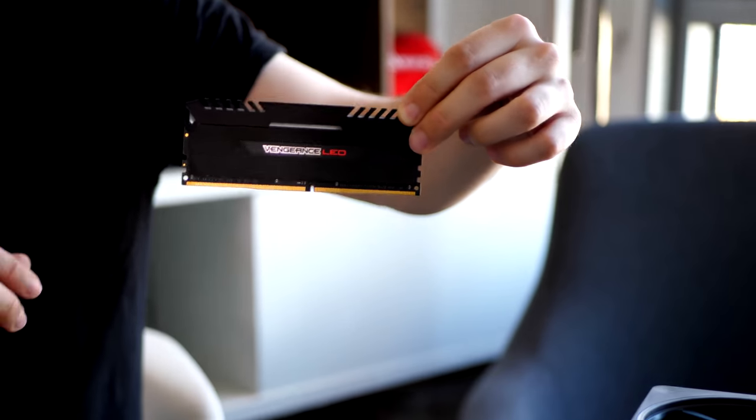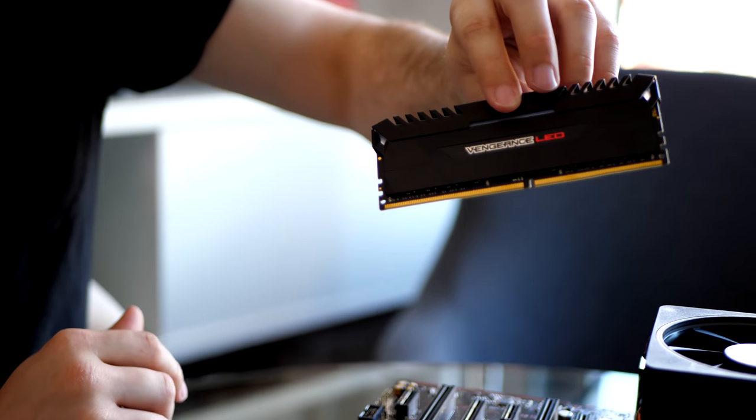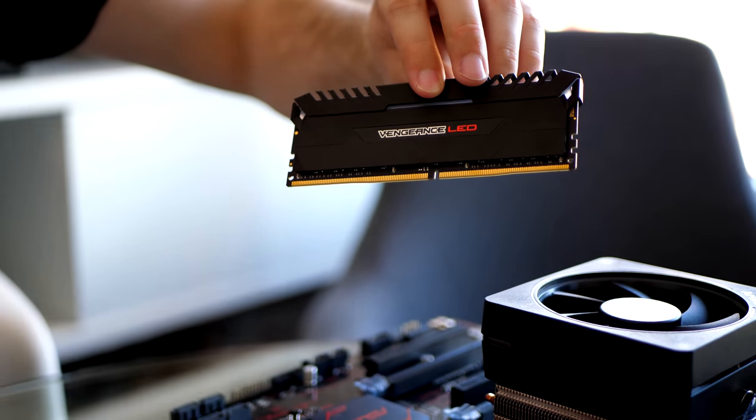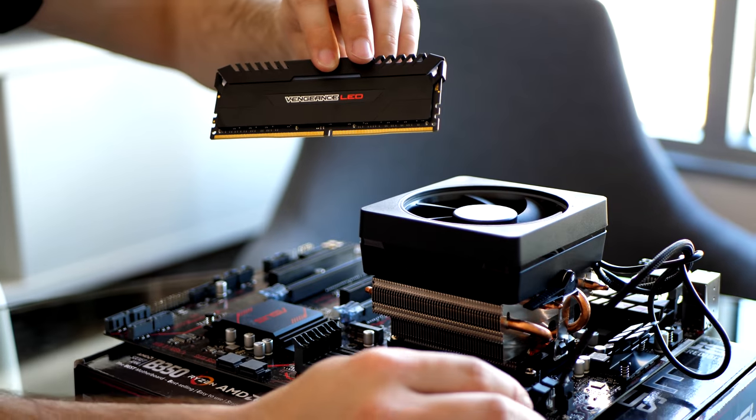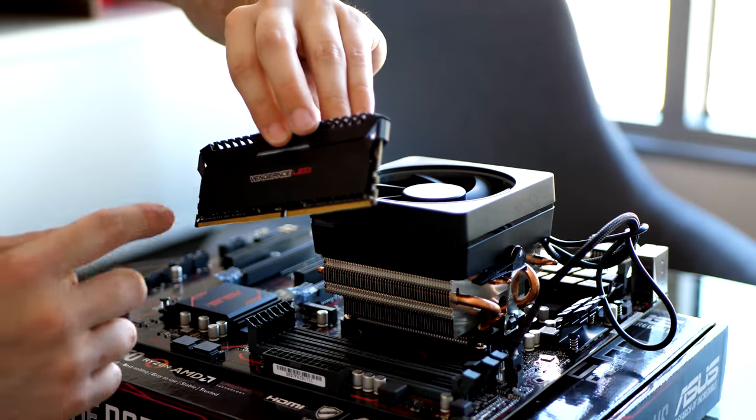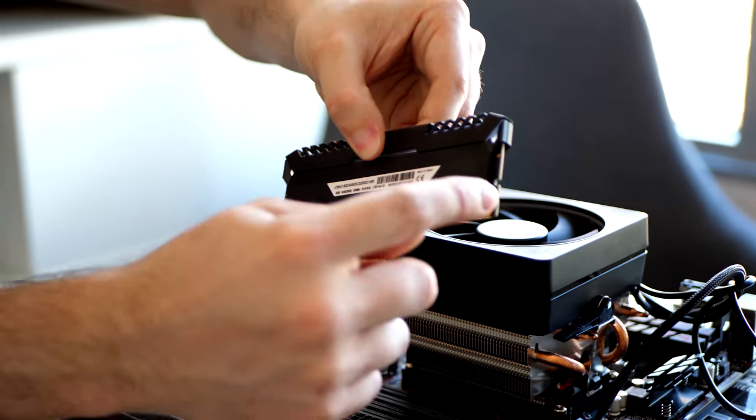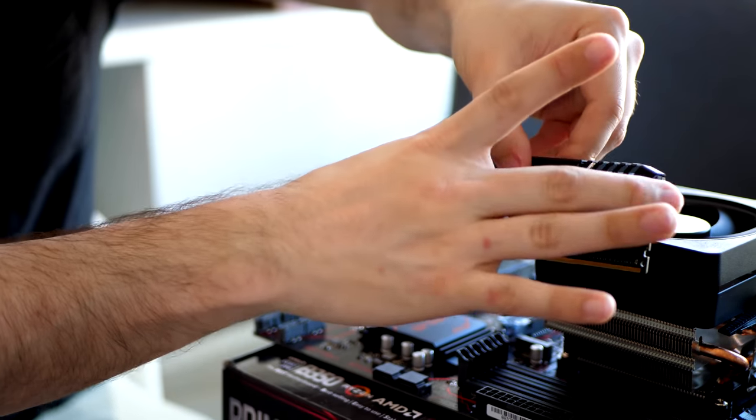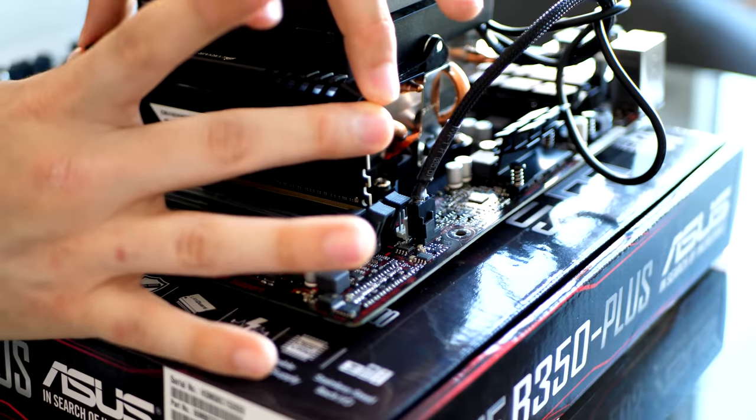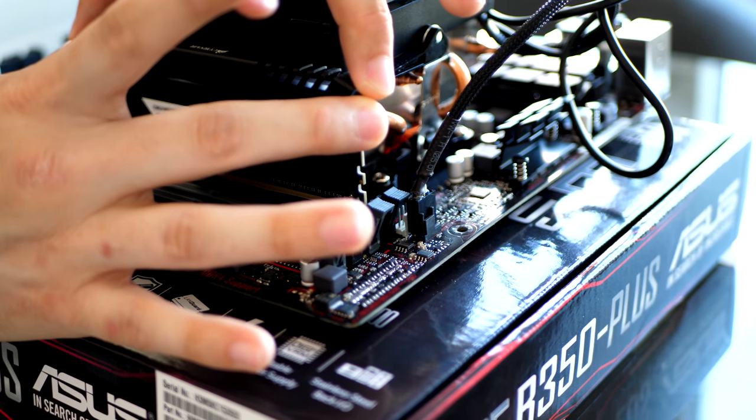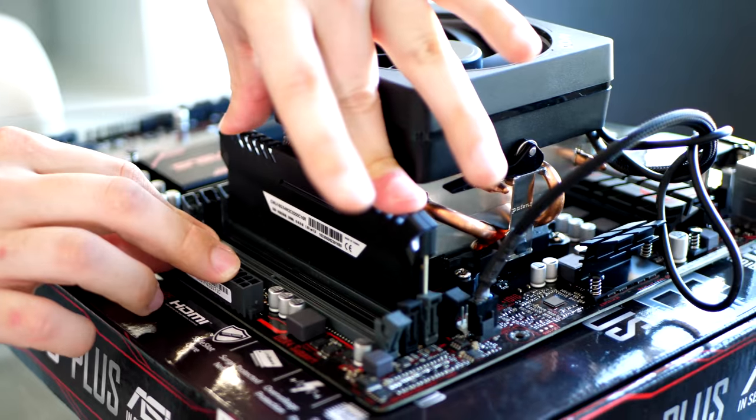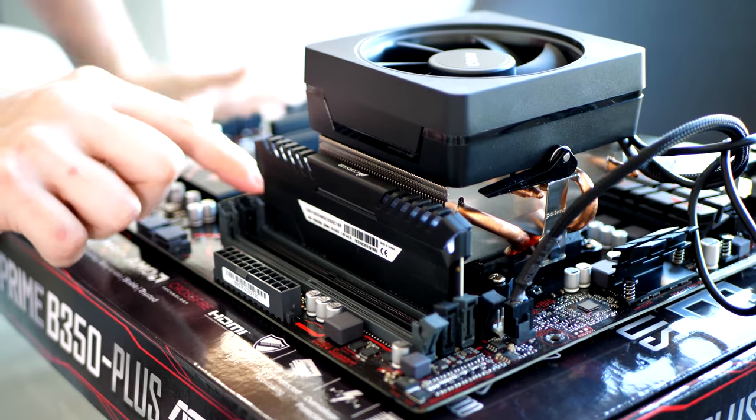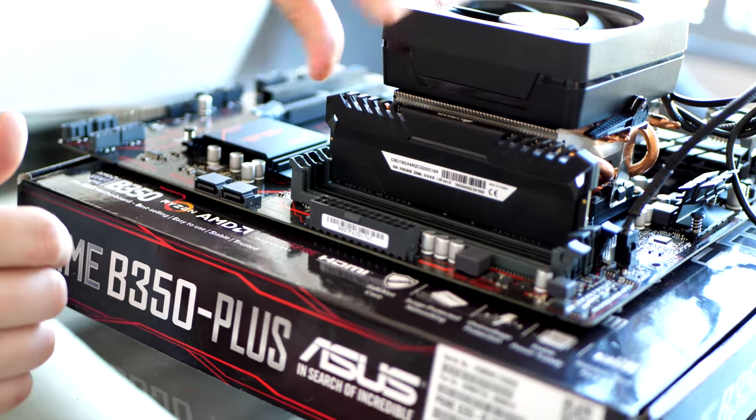Now we're going to install our RAM modules. This is going to be in DIMMS 2 and 4, since that's going to give us dual channel. We're going to open the retention levers on 2 and 4. And that's the gray memory module slots. And the fingers are actually keyed on the RAM. So the long finger goes up to the top of the motherboard. And you want to line it up in this slot like so. Don't want to force it in or anything. It lines right into place. And it'll just click into place.